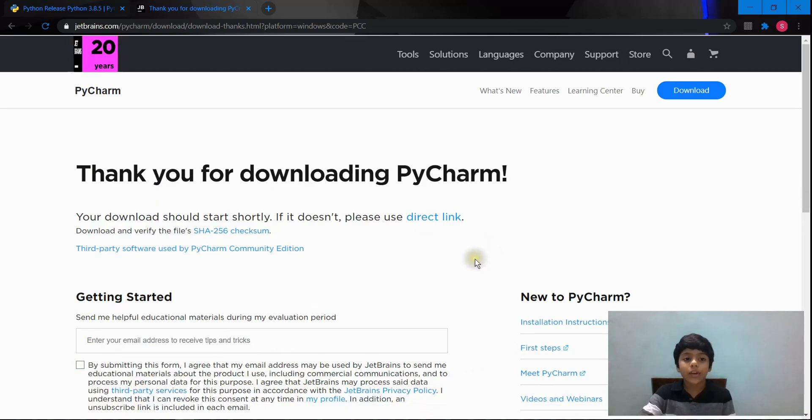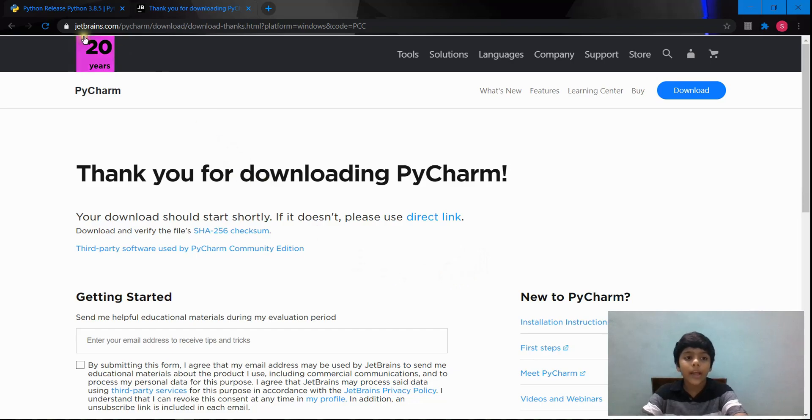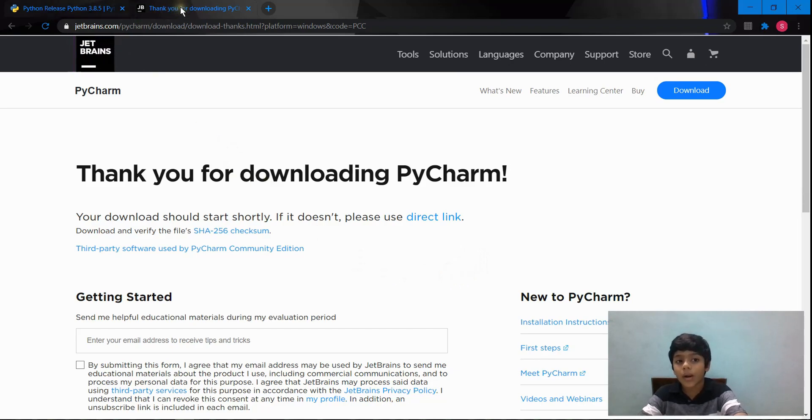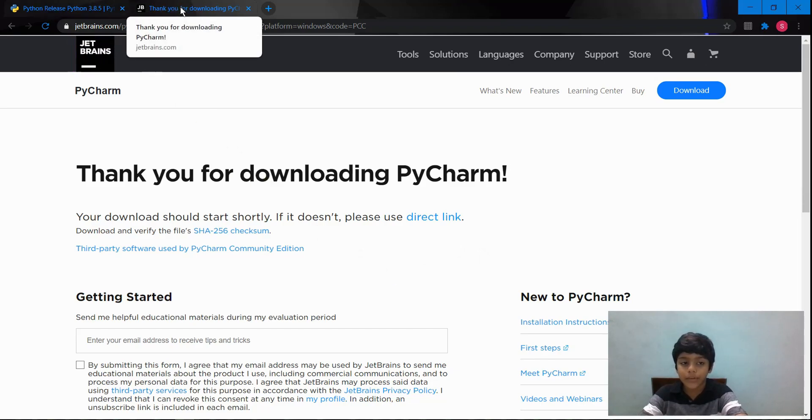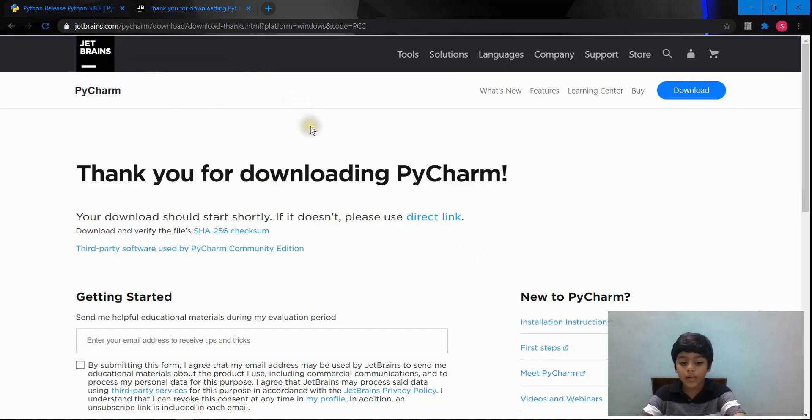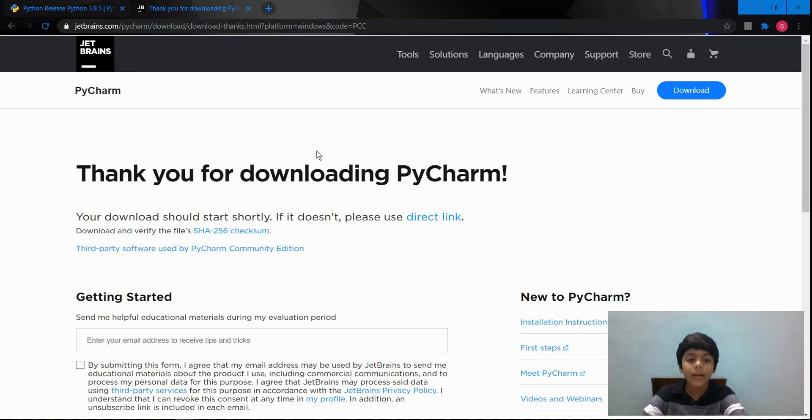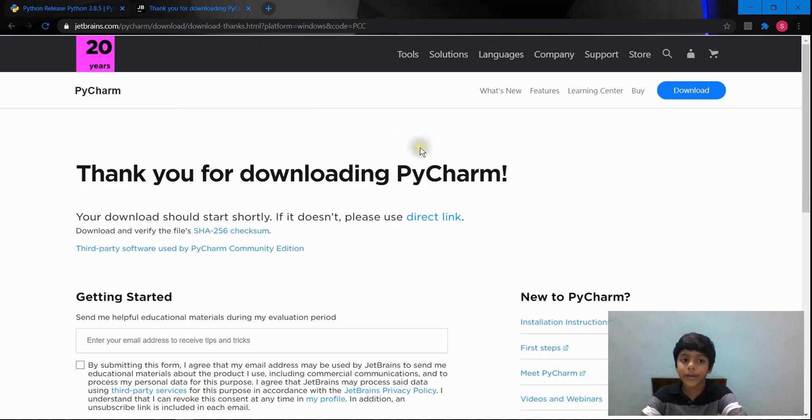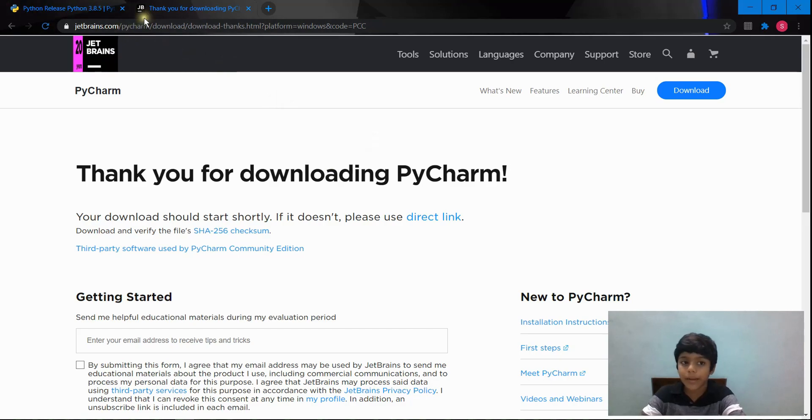And if you guys are having any trouble installing Python or PyCharm, I'll be sure to put a link down below in the description that will guide you through how to install Python and PyCharm.